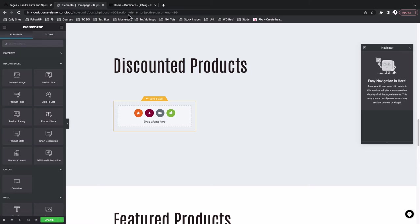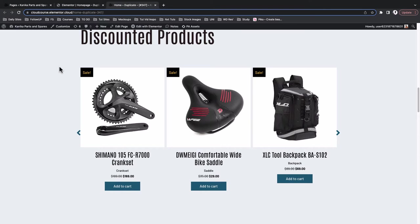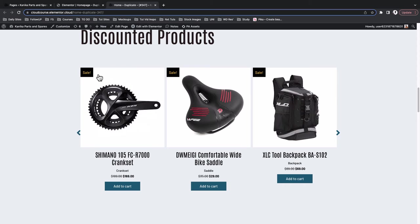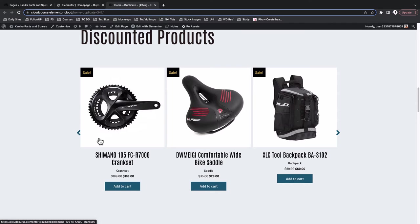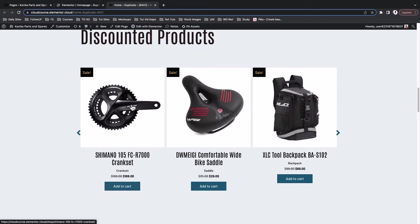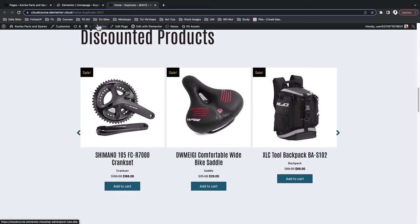Now when you look at our product carousel, you realize we have a sale ribbon, the product featured image, then the title, then the category, then the price, and then the add-to-cart button. So what we are going to do is build out that structure inside the loop item template.